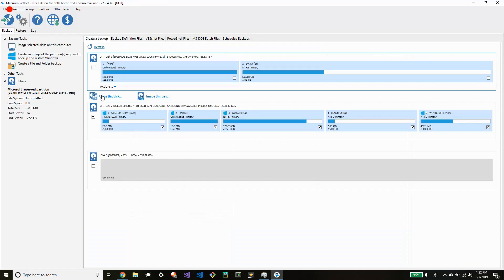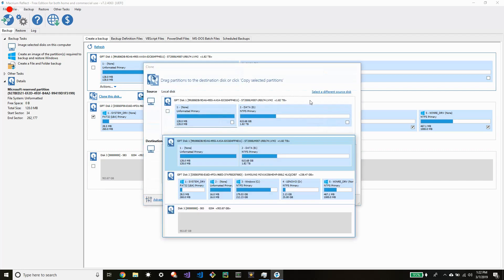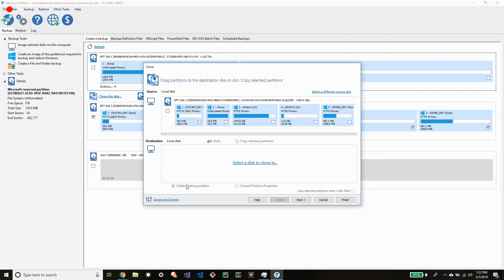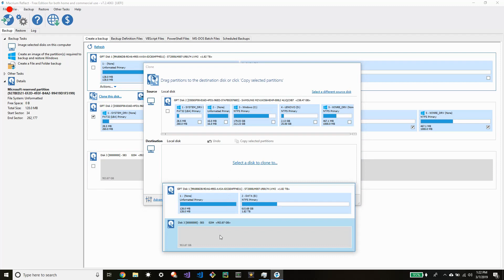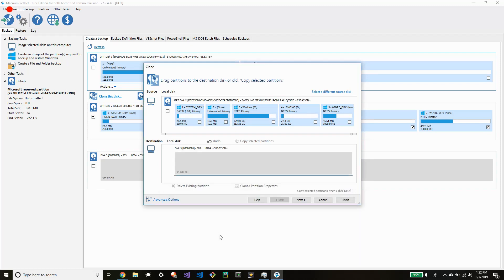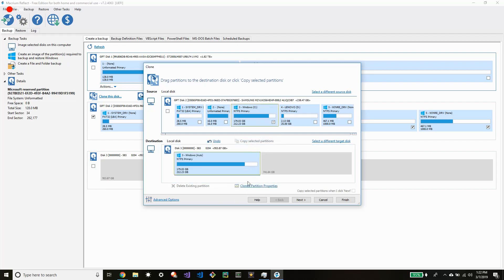So here we are at the Macrium software. You're going to want to click clone this disk. Select a different source disk. Select the one that you want to clone. Now select the disk that you want to clone to. And then you're going to want to choose all of the drives over.